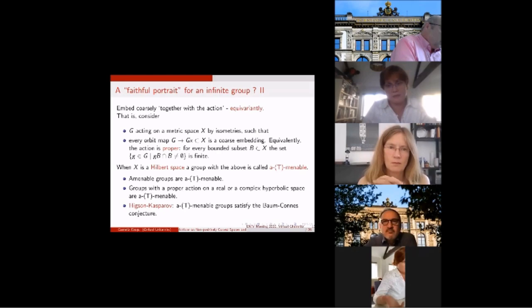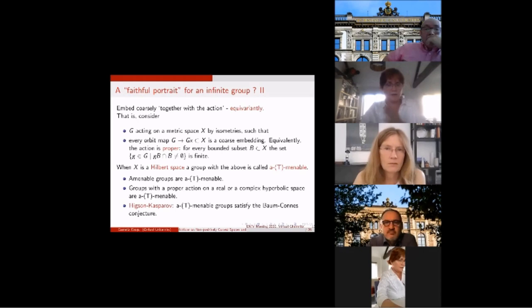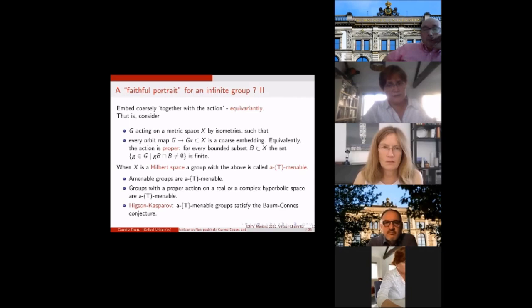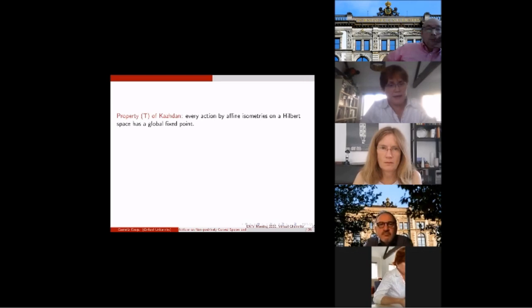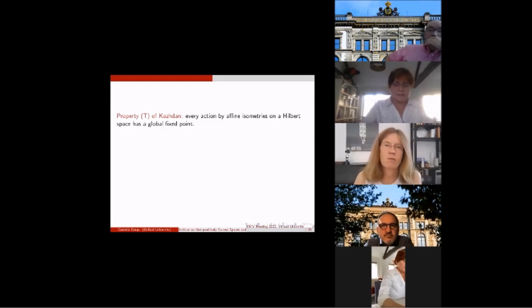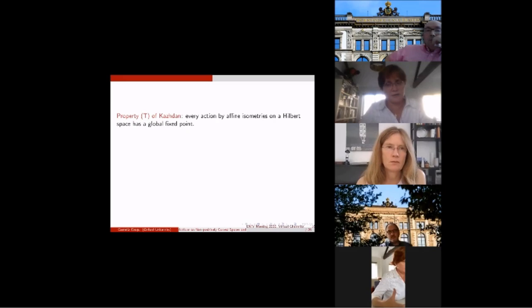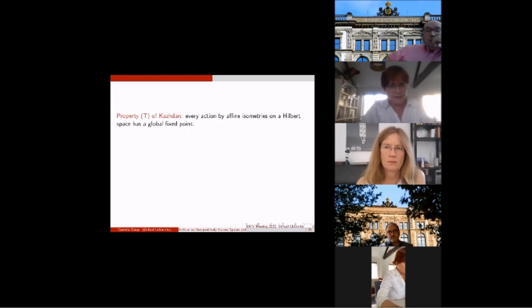Higson and Kasparov showed that if a group is a-T-menable, then the Baum-Connes conjecture has a positive answer — the assembly map is an isomorphism. At the complete other end of the spectrum lies an opposite class: groups that whenever they act on a Hilbert space, always produce a global fixed point. So all orbits are bounded, and there is no hope of having any uniform embedding. This property is the so-called property T of Kazhdan.